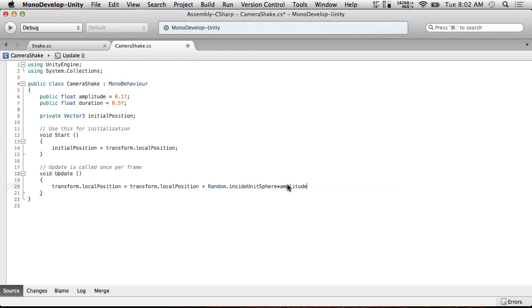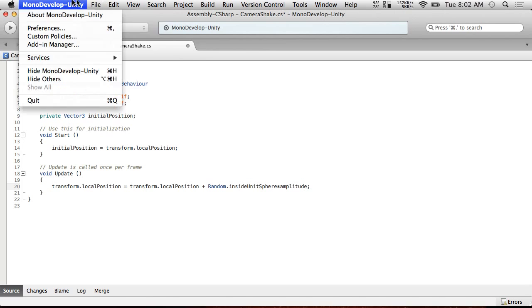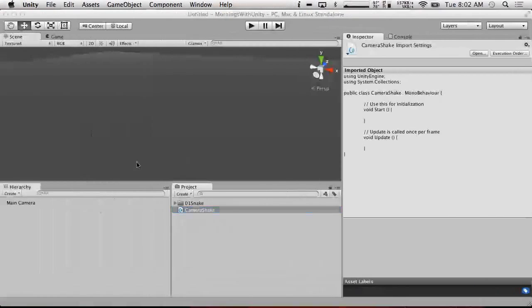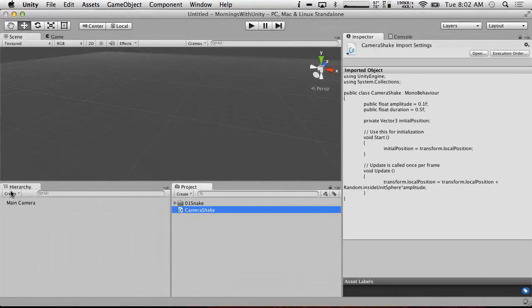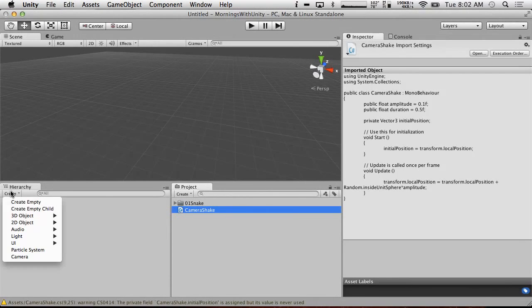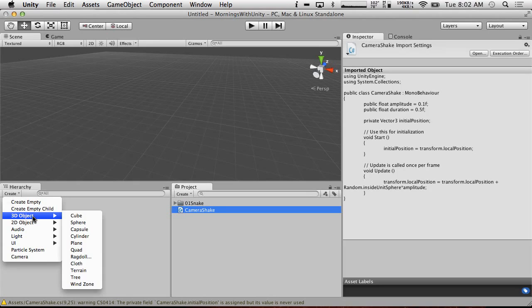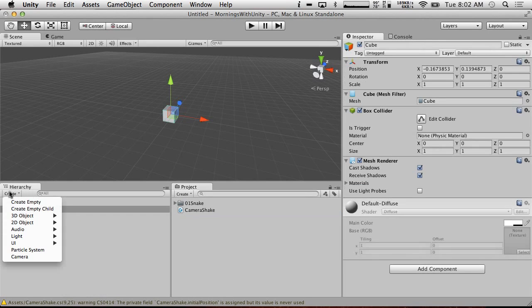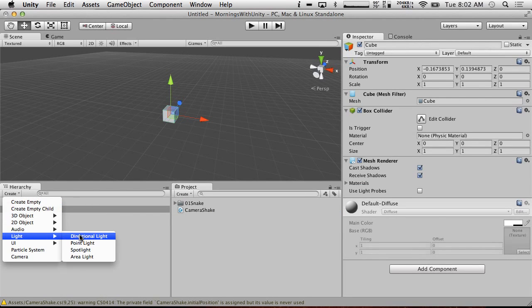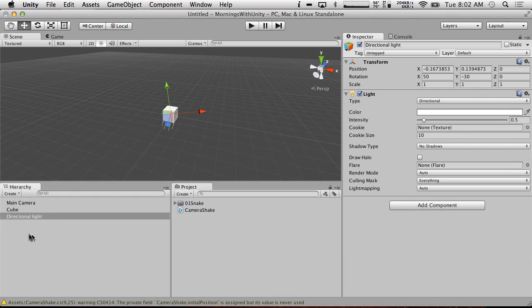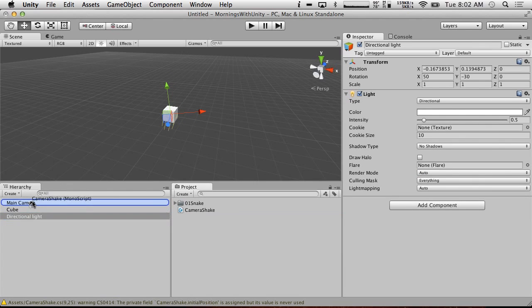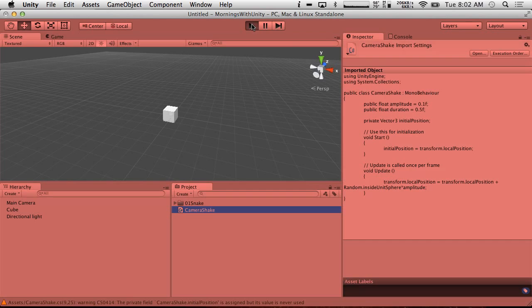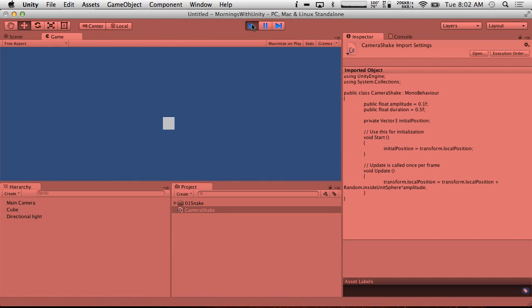This makes it so that it shakes more or less. So in this case, it'll be between zero and point one position. And that's it. We're not going to use duration because this is just going to test to see if this actually shakes things. So we're going to create a cube so that we have a point of reference in the scene. We're going to also create a directional light so the cube doesn't look terrible. And we're going to put camera shake on our main camera. And we're going to hit play. There we go. We got some shake.